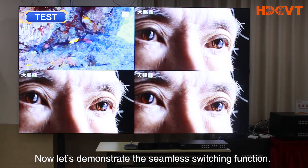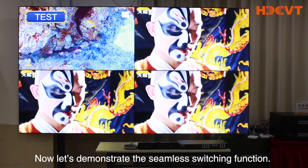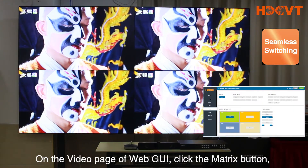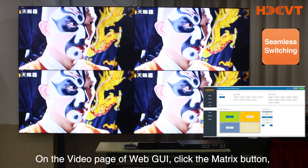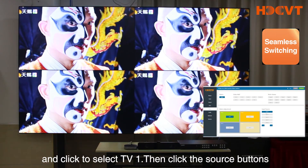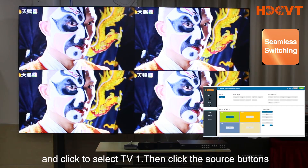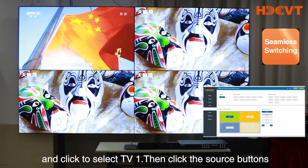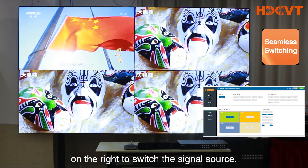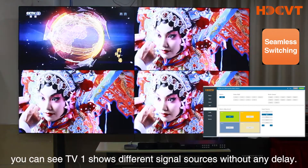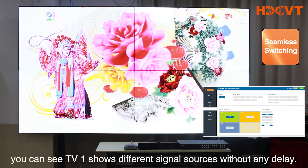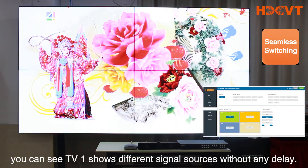Now let's demonstrate the seamless switching function. On the video page of WebGUI, click the Matrix button and click to select TV1. Then click the Source buttons on the right to switch the signal source. You can see TV1 shows different signal sources without any delay.